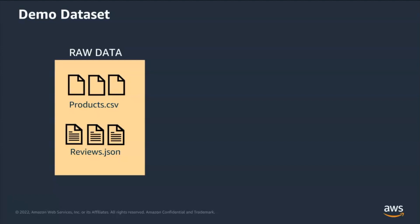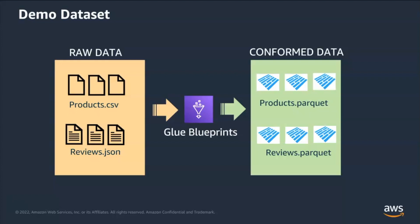One of the main challenges is that source data are being generated in various file formats and because of that you need to develop and test and deploy pipeline for each file format. You can significantly reduce the effort for development and testing by using glue blueprints. We are going to demonstrate the same using Amazon product data which is in CSV file format and reviews data which is in JSON file format.